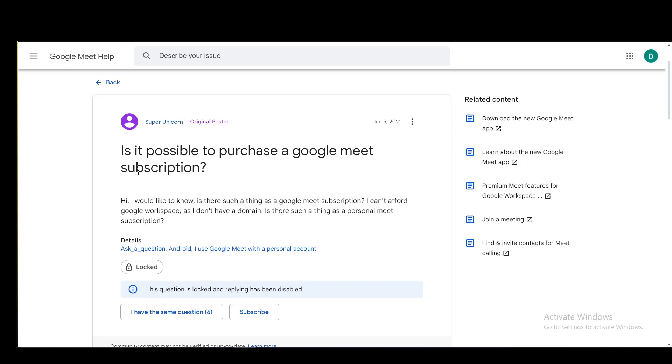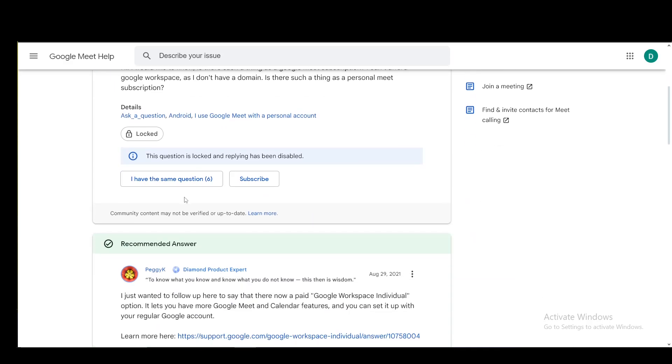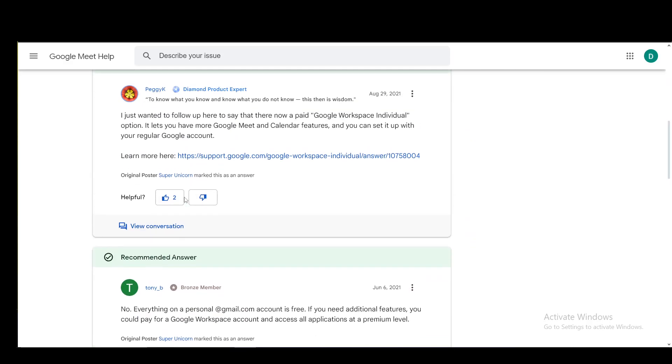Now, the reason why I said technically is because you technically can't subscribe specifically to Google Teams or Google Meet, however, you can subscribe to Google Workspace and that is exactly what you'll see here in this post.